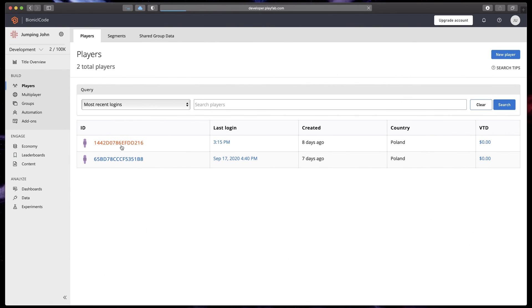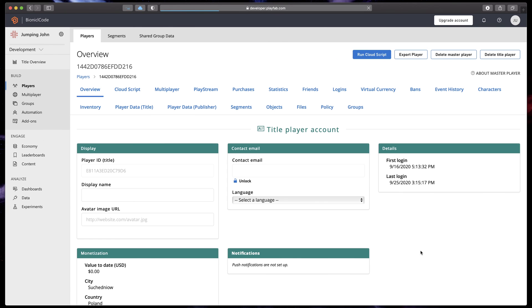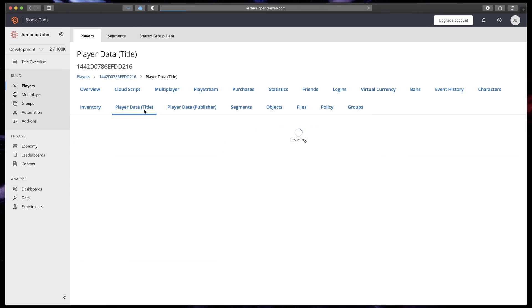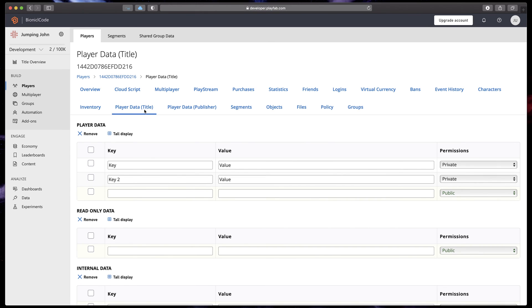The player data allows you to create a data set that is separate for each player. It's stored as key-value pairs, which means that each value has its own key and you can search for them as it would be a dictionary. The use cases for these are endless.